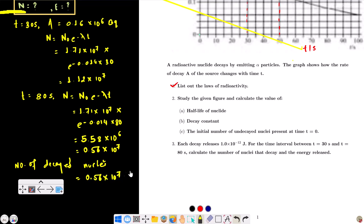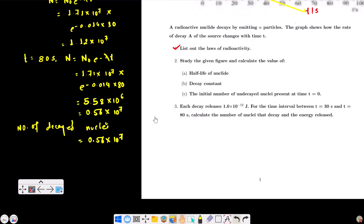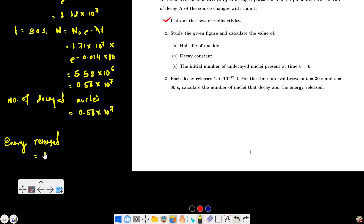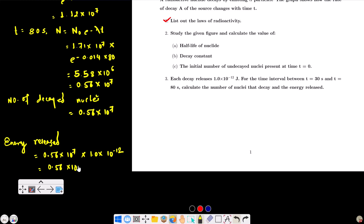The number of nuclei that decayed equals 1.12 × 10⁷ − 0.56 × 10⁷ = 0.56 × 10⁷. Energy released equals 0.56 × 10⁷ × 1.0 × 10⁻¹² joule = 0.56 × 10⁻⁵ joule. Now moving on to the next question.